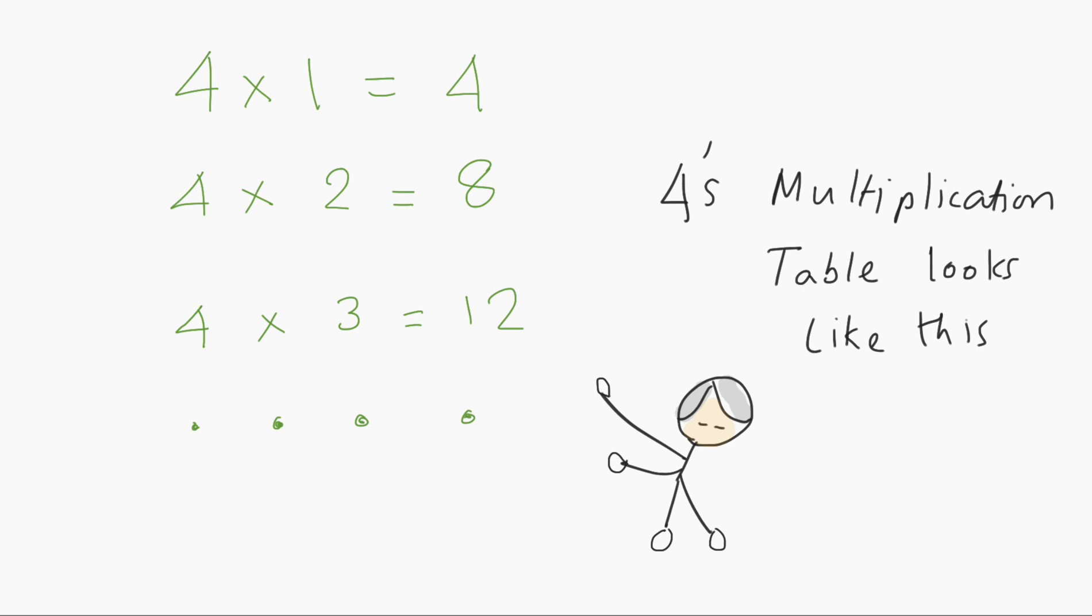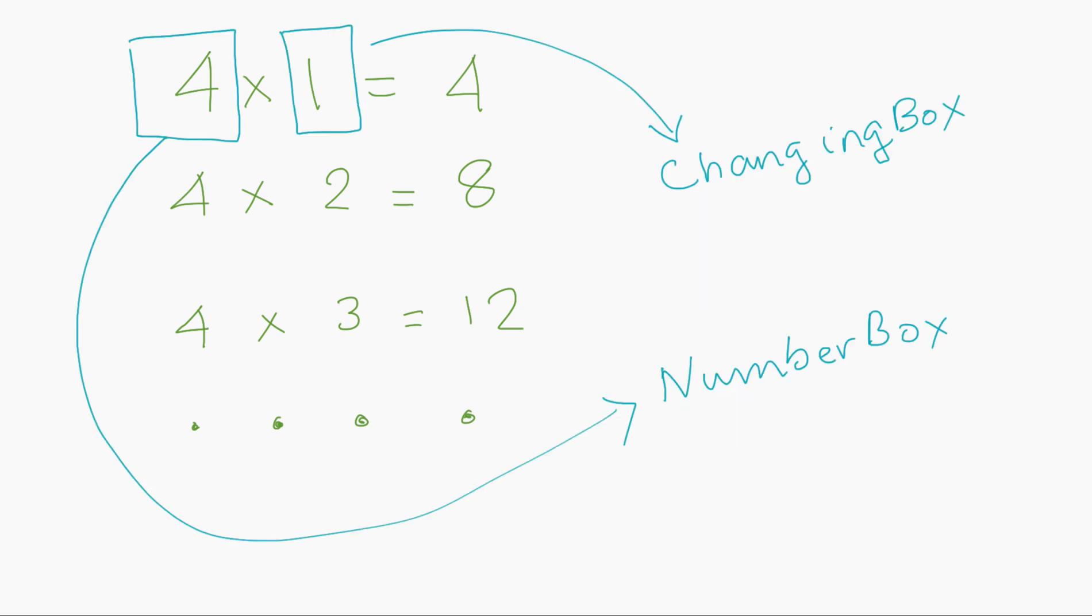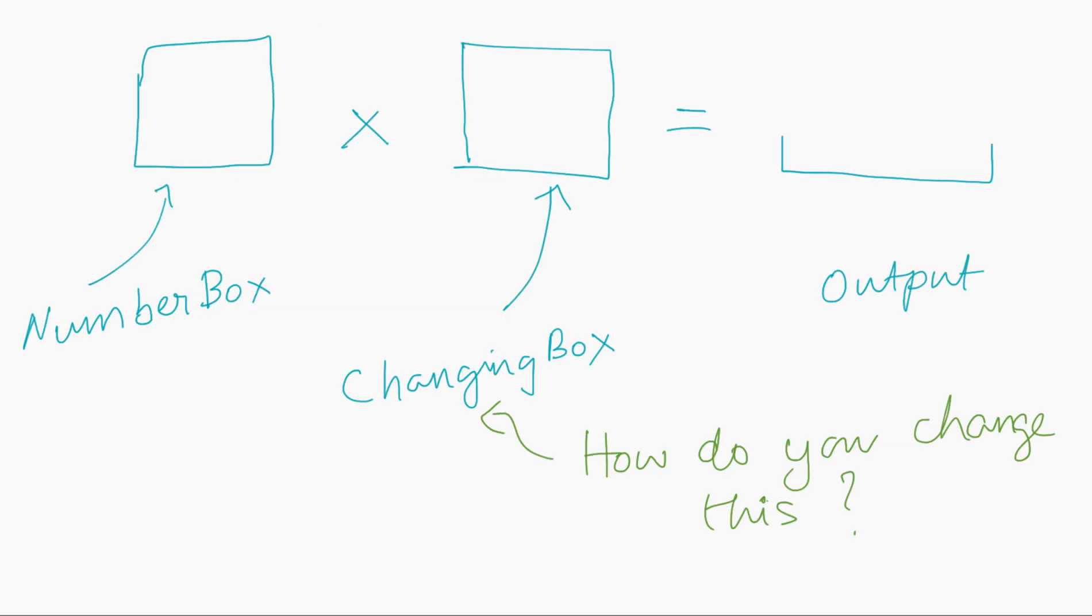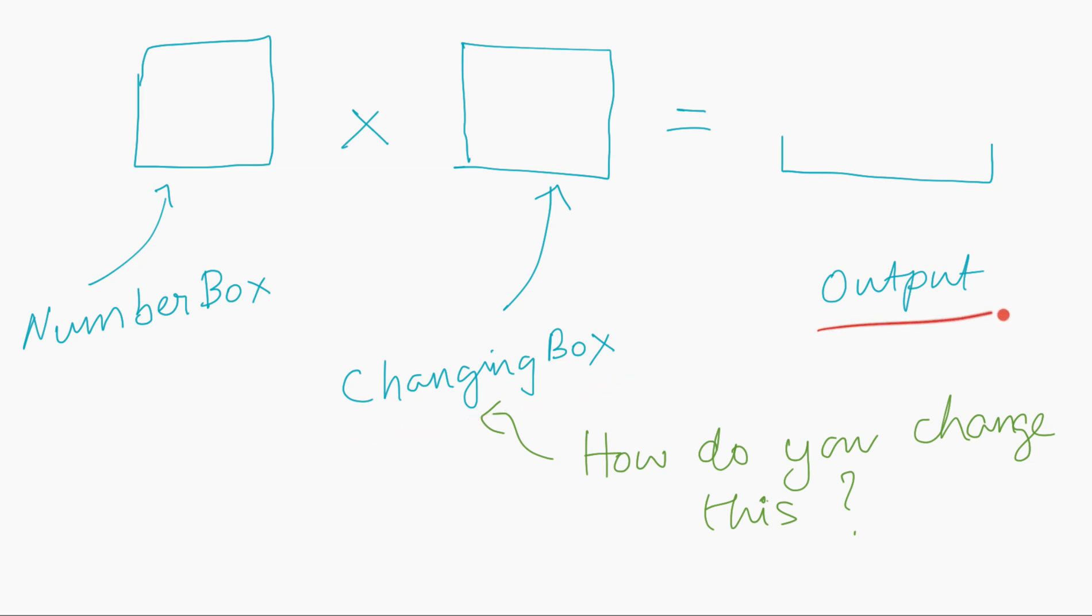So to get a machine, a computer to do this, one of the techniques we can use is to create what I call boxes. This box over here is a fixed box. It's a number box. It does not change. And this box over here is a changing box because it goes from 1, 2, 3, and onwards. So you get a number box, you multiply that by the changing box, and you get an output.